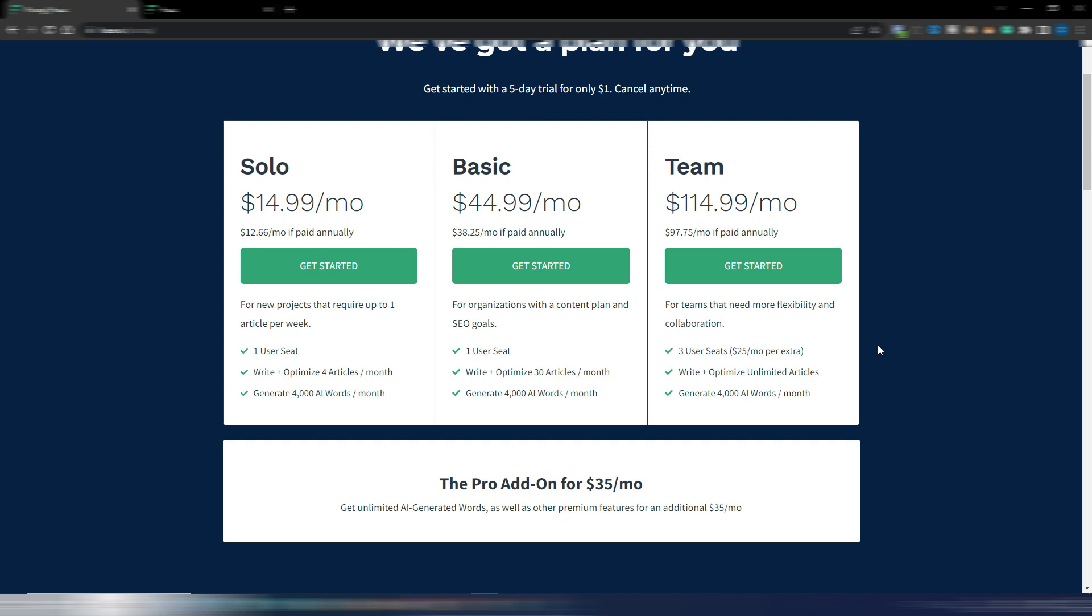And you also need for this specific feature the Pro add-on. It costs $35 monthly for unlimited AI generated words. It's absolutely worth it.